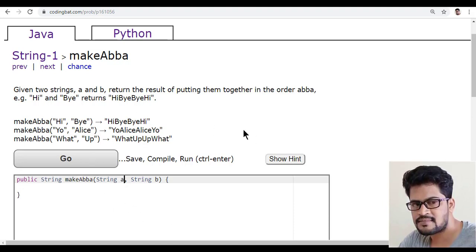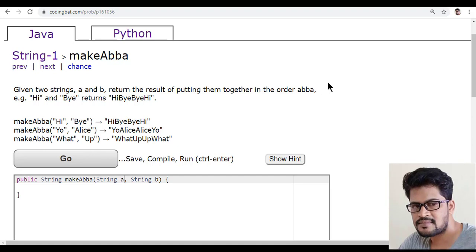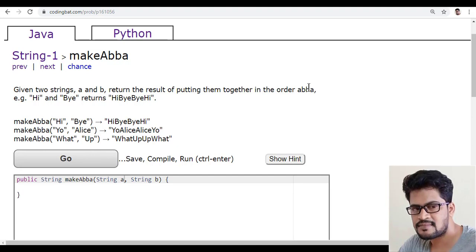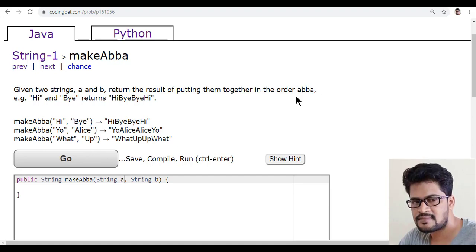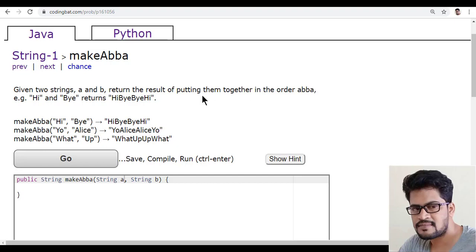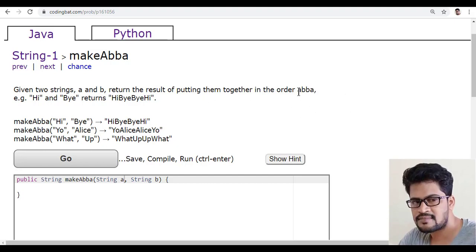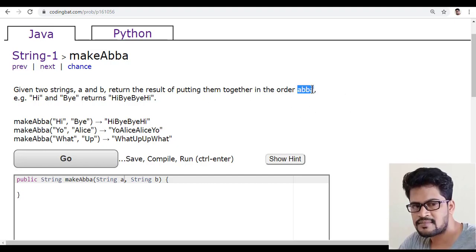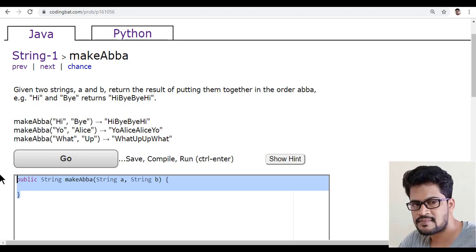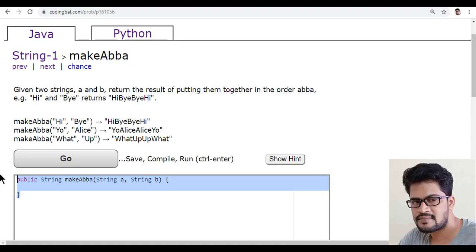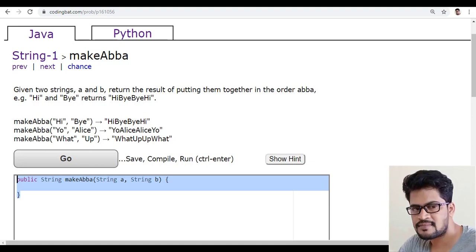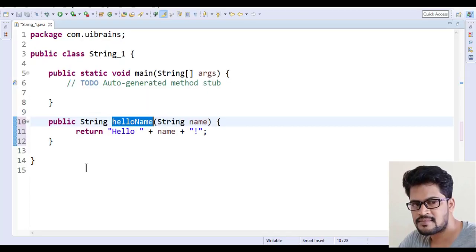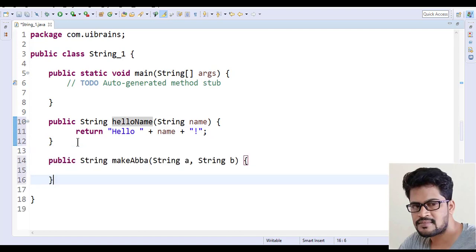You have to say what A plus B plus again B plus A. You have to just concatenate all the strings together in this format. I'll do one thing. I'll just copy this method, go here and just paste it.